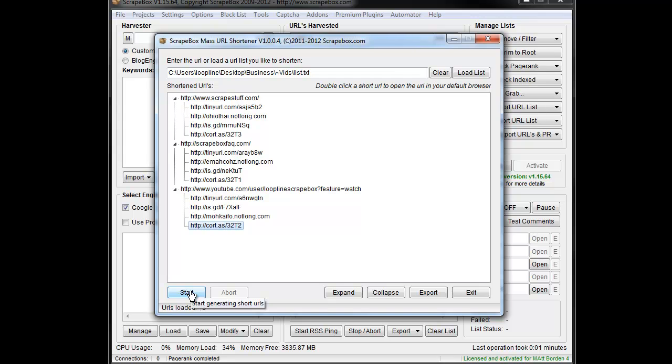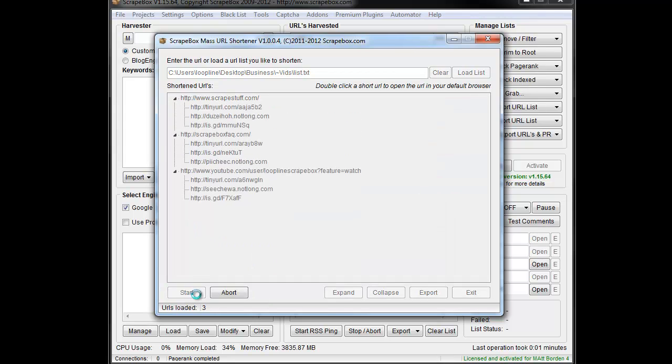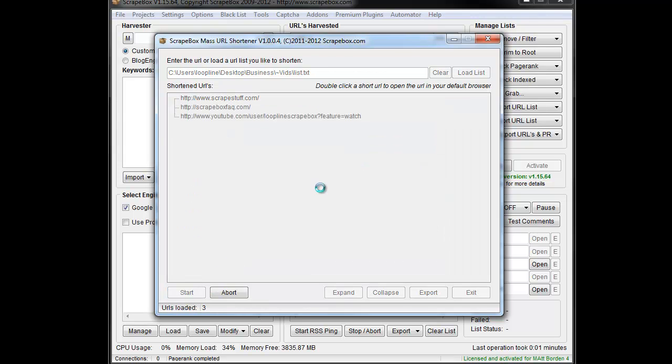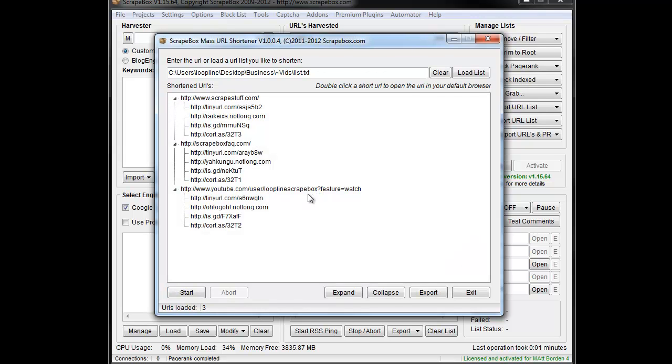For instance, this one will remain the same URL no matter how many times we hit start. It'll come back and we'll get the same URL. But if you notice, this one changed to a different one. So you can see that some of them will get you new URLs each time you start it, and others will remain the same depending on the particular URL shortening service.